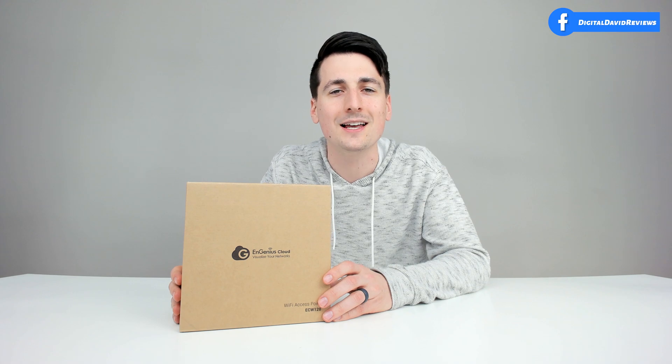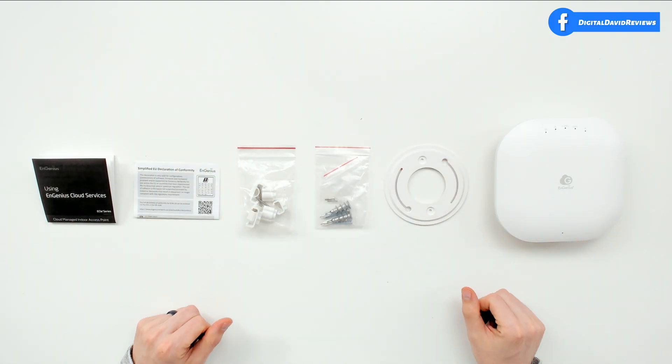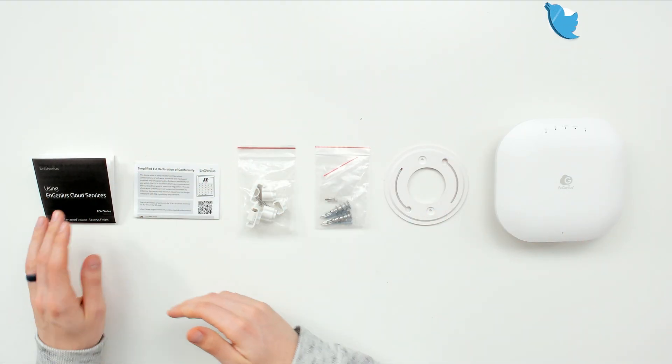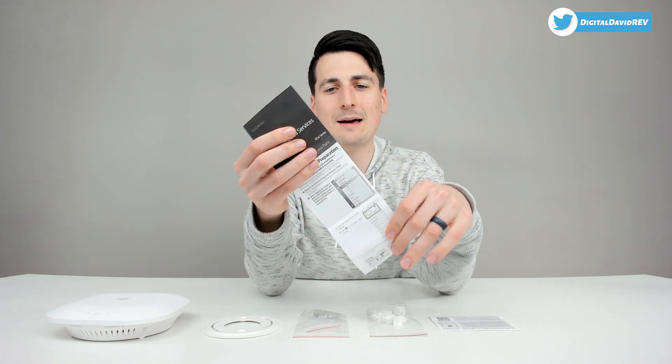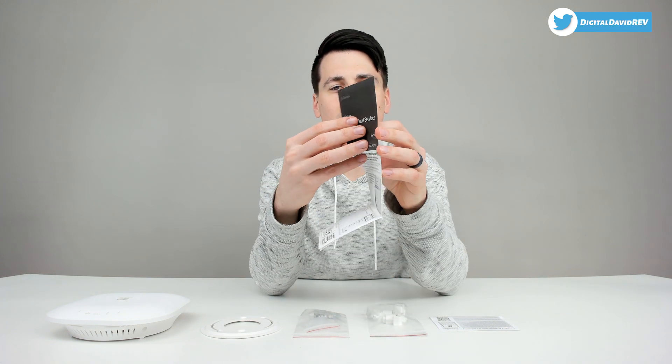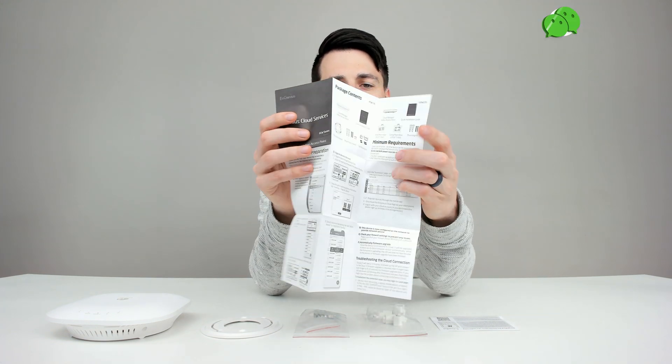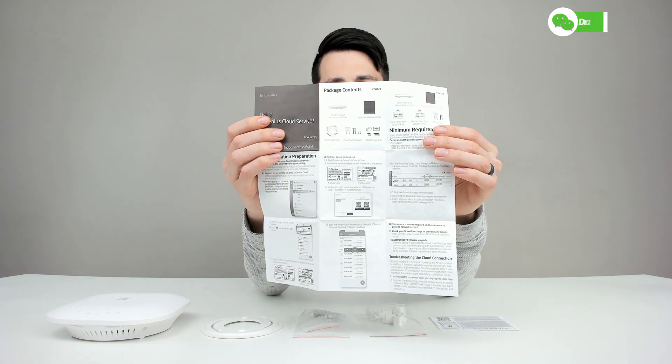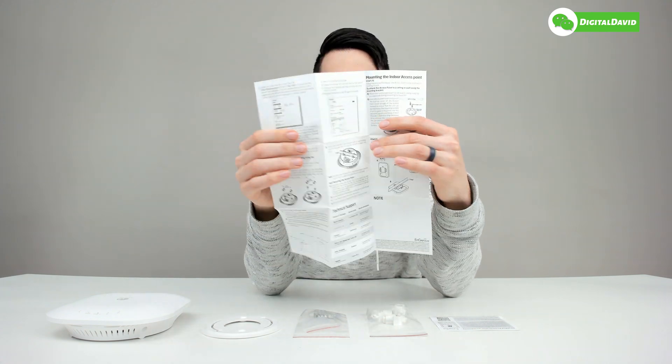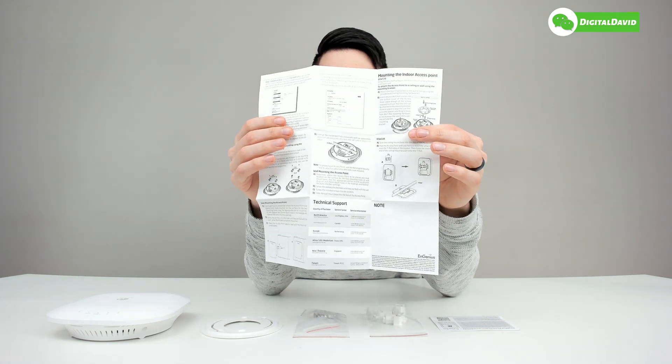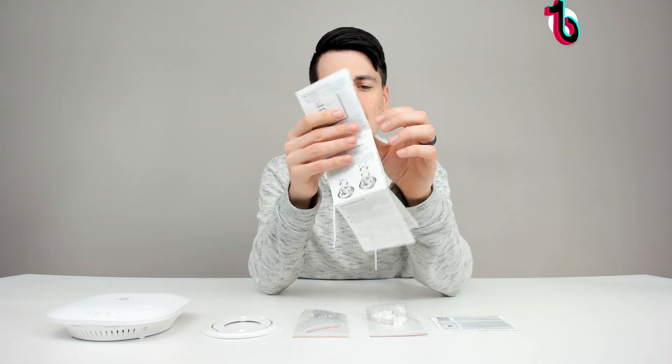Now let's go ahead, let's open it up and look at the package contents. Here are all the package contents for the wireless access point. First up, we have your user guide and manual right here, complete with step-by-step setup instructions, showing us how to register the device online, and how to mount it with all the included mounting kits.